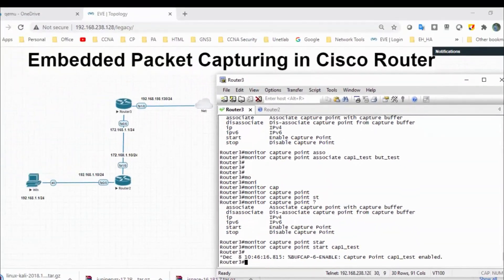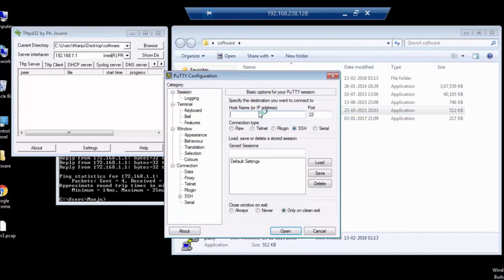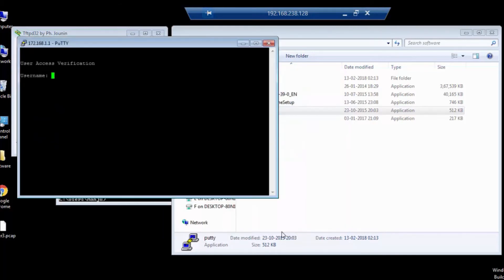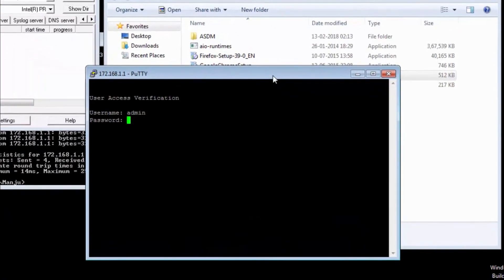So what I will do, I will open Windows command prompt machine, in that I will do a telnet for router 3 IP 192.168.1.1 telnet. So I can have a connectivity. I will provide a username admin, password is 123. So I have captured the packet.